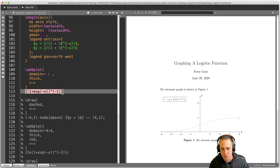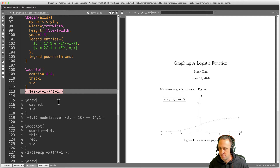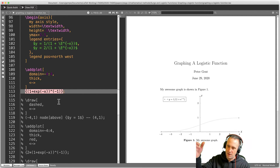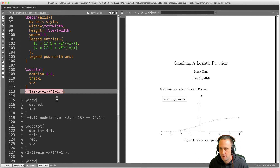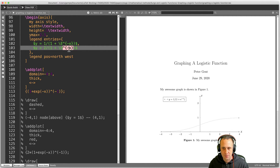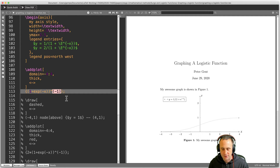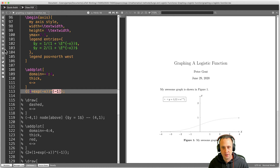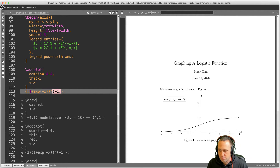Now we need to put the actual formula we're graphing. The function is (1 + e^{-x})^{-1}, because it's 1 over that. One thing to note: in the formula environment here we use a different syntax — up in the legend we used curly brackets, but here in the plot formula we use regular parentheses. That's a bit unfortunate but that's just the way it is.